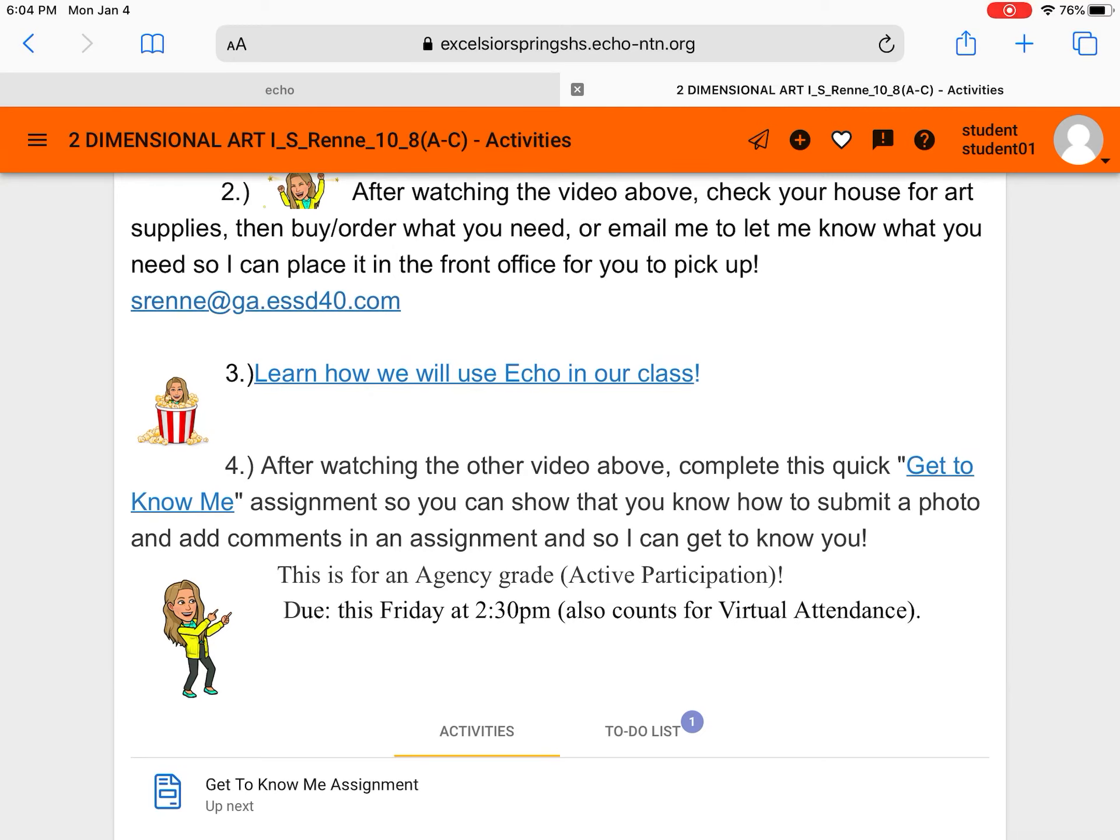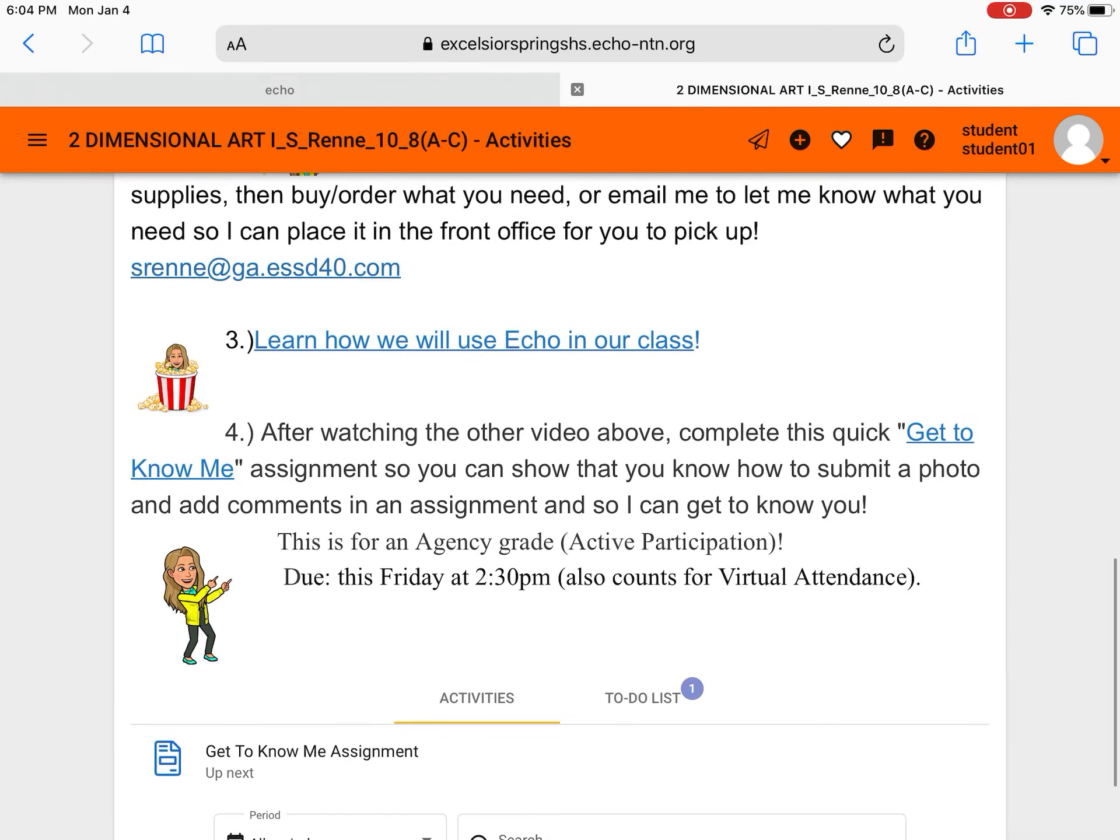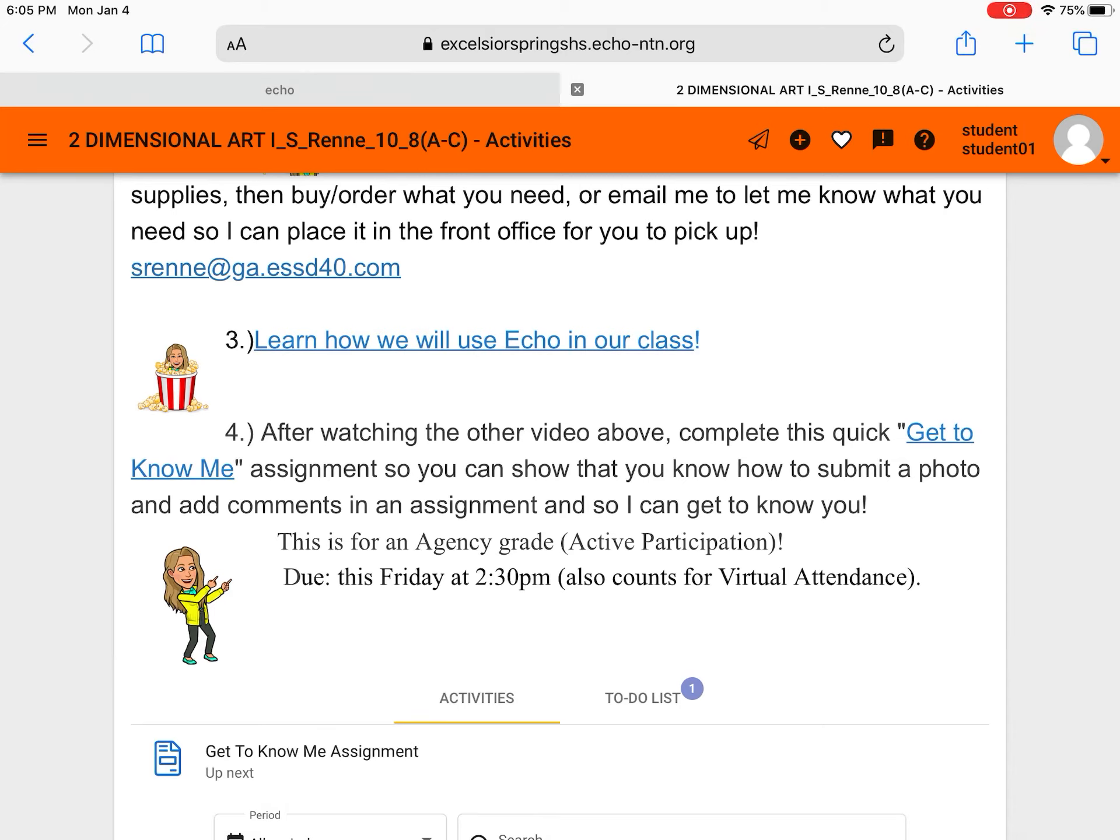All right so back to what we're doing right now, we're looking at this number four. This is an example of an assignment. Now this week since we're just getting to know each other I thought maybe you could show me how to add a photo of yourself and how you can tell me a few things about yourself and that'll give you a chance to type in some comments. I just want to know that you can do those functions plus I just want to get to know you.